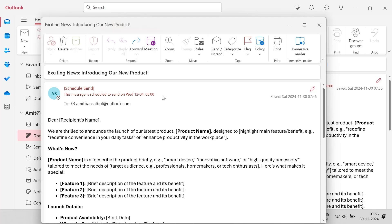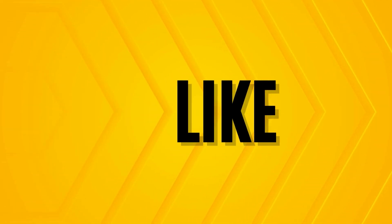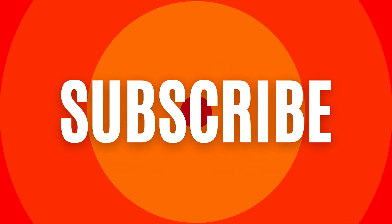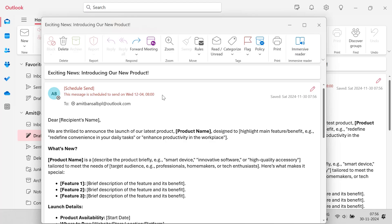So if you have learned something new in this video, please like and subscribe my YouTube channel and please don't forget to click on the bell icon. So you will never miss out any Outlook tips and problem solvers videos I come up with. Thank you and have a nice day.